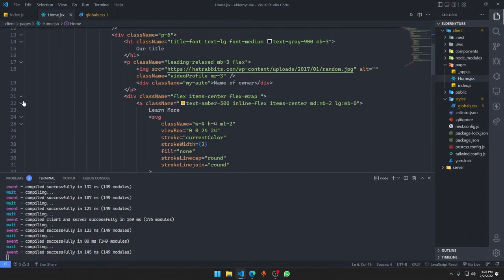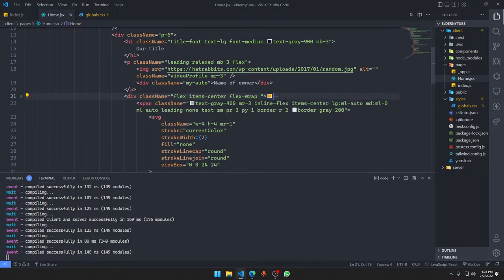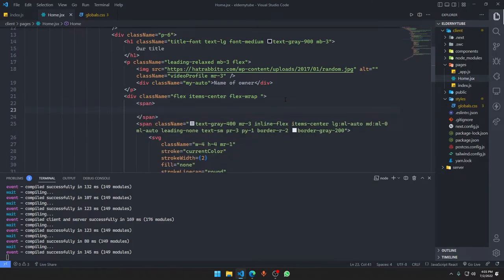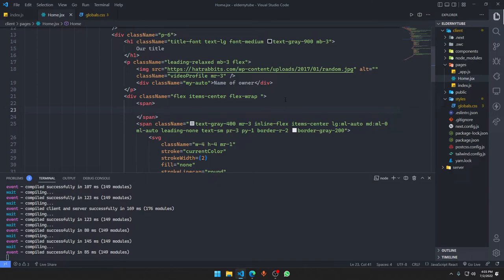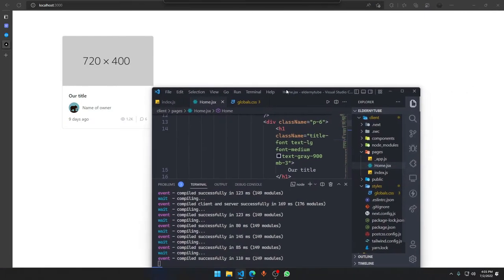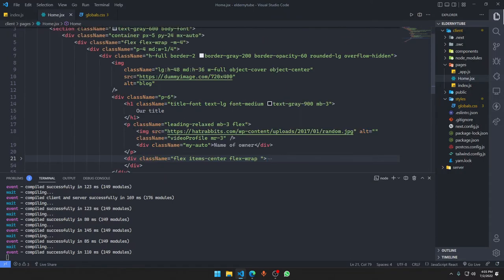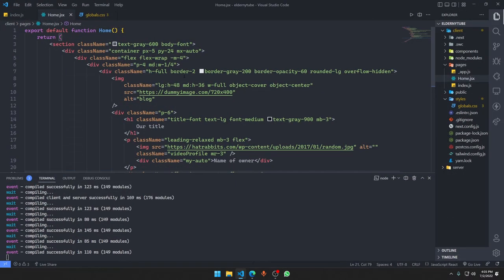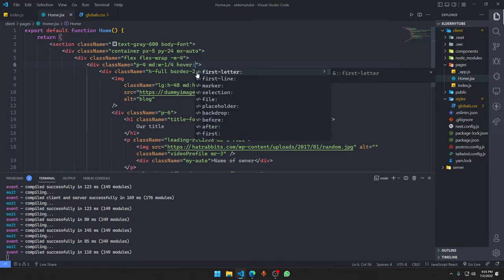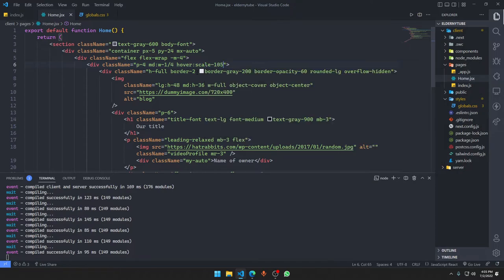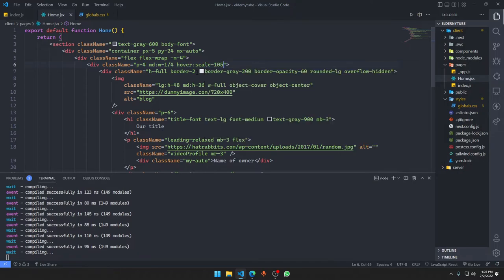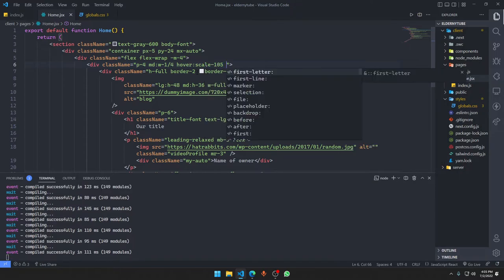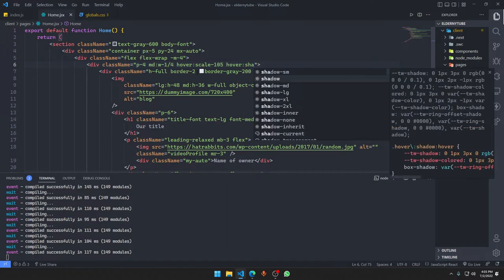Below you can see learn more option, we just want to change it. We want something as a span, it is going to contain nine days ago, something like that. Our video is set up but now we need to have a little bit more effects on it. We're gonna make it a little bit bigger and we want a hover effect to be applied. We want it to have a little bit shadow, so we're gonna say shadow md.